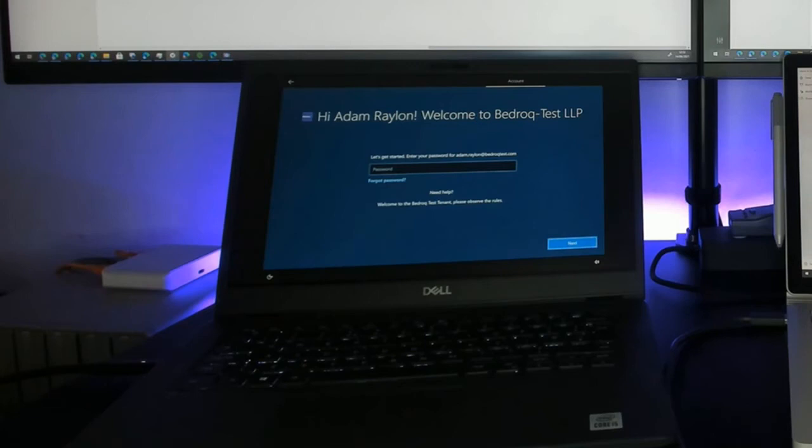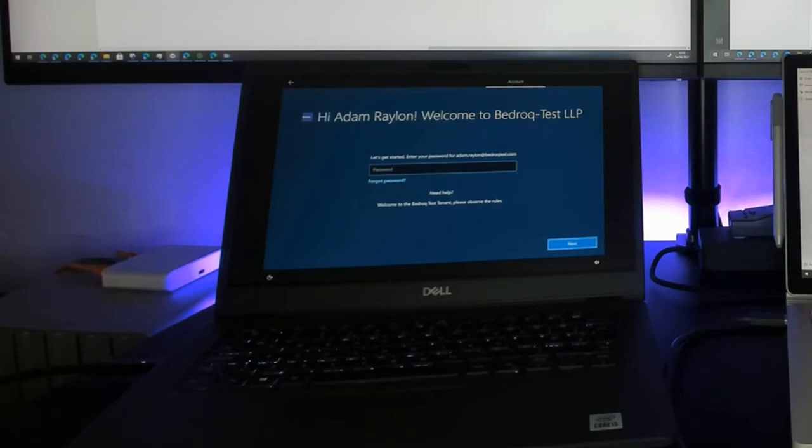One minute thirty seconds in and we're ready to log in. You can see Bedrock branding on screen — it knows which tenant the machine is associated with. The text on screen can be modified. Let's log in.